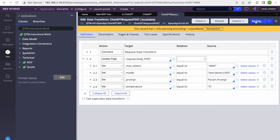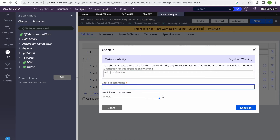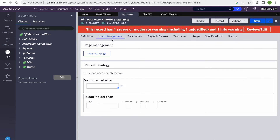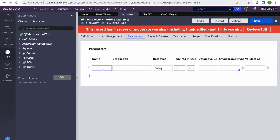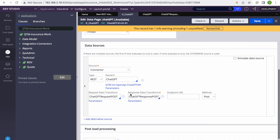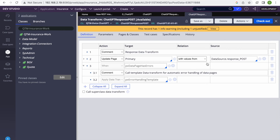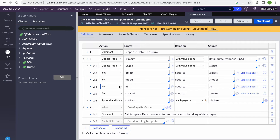The prompt is basically what we are going to ask. In the data page as well, I'll define the prompt parameter — that's it. Next, let's review the response data transform — it has been created. We won't modify anything here.